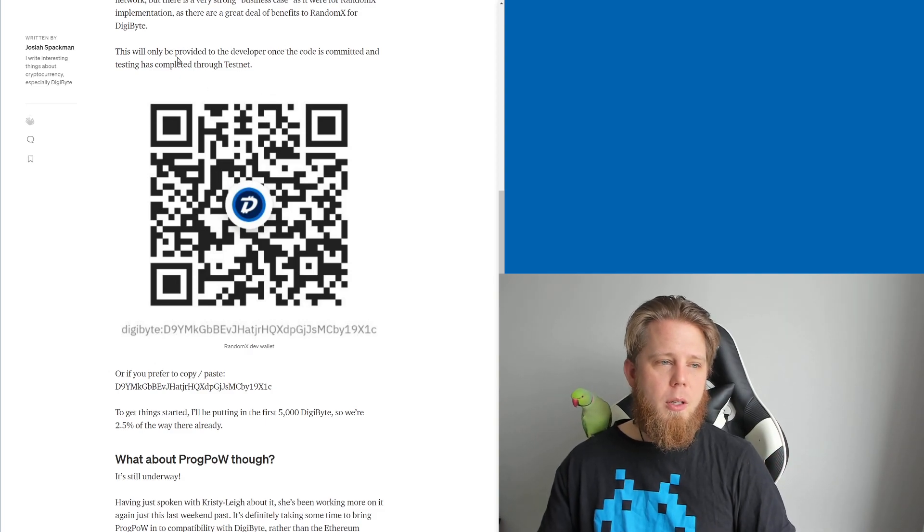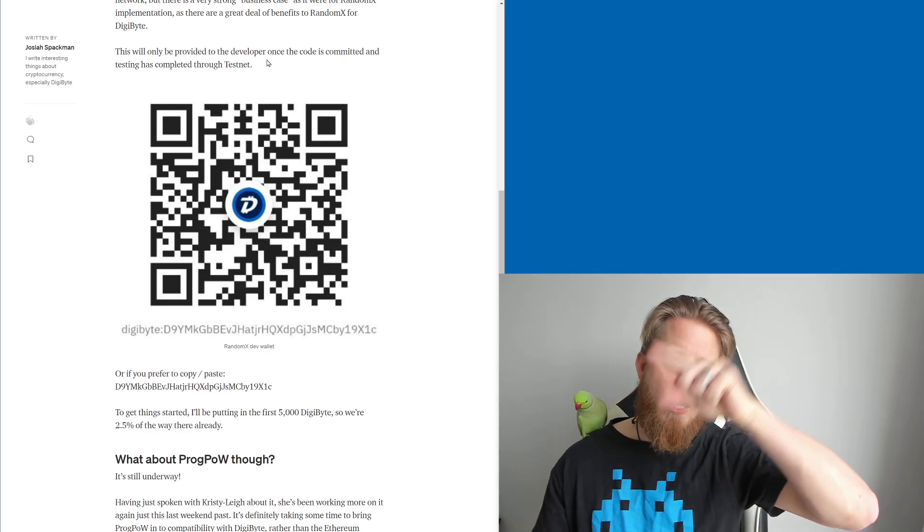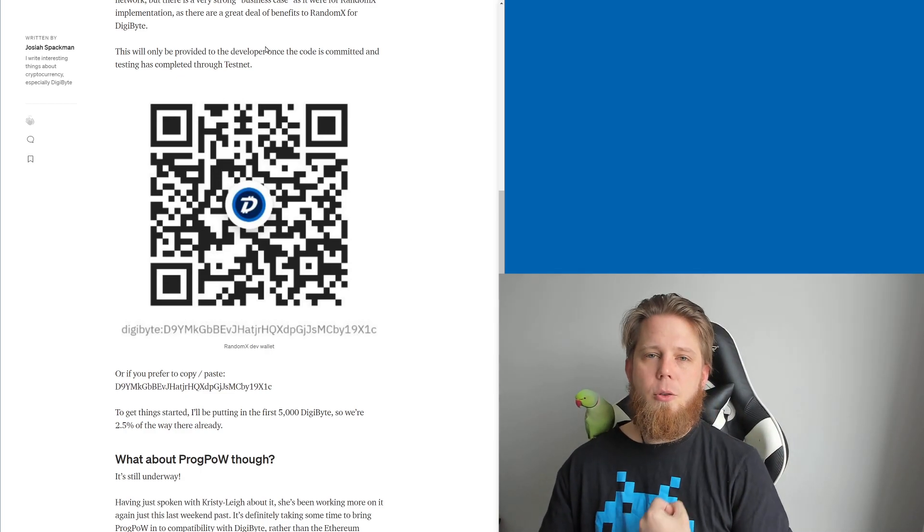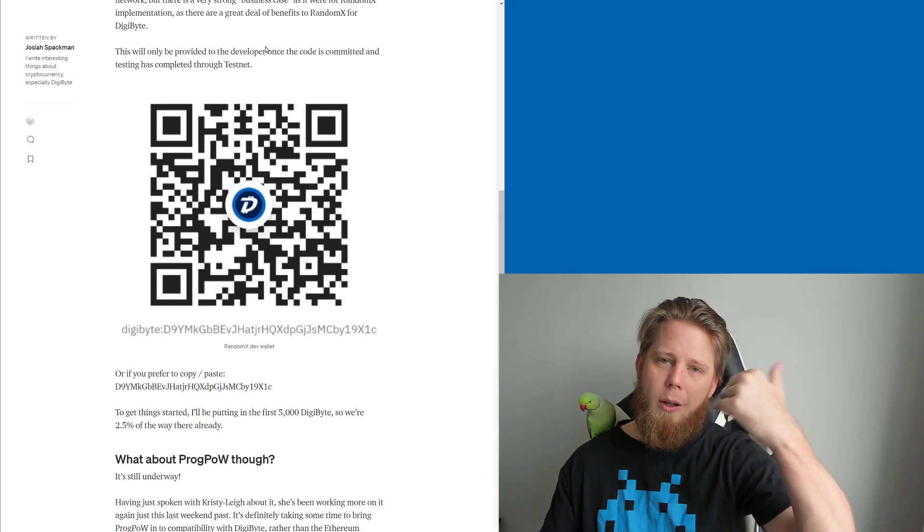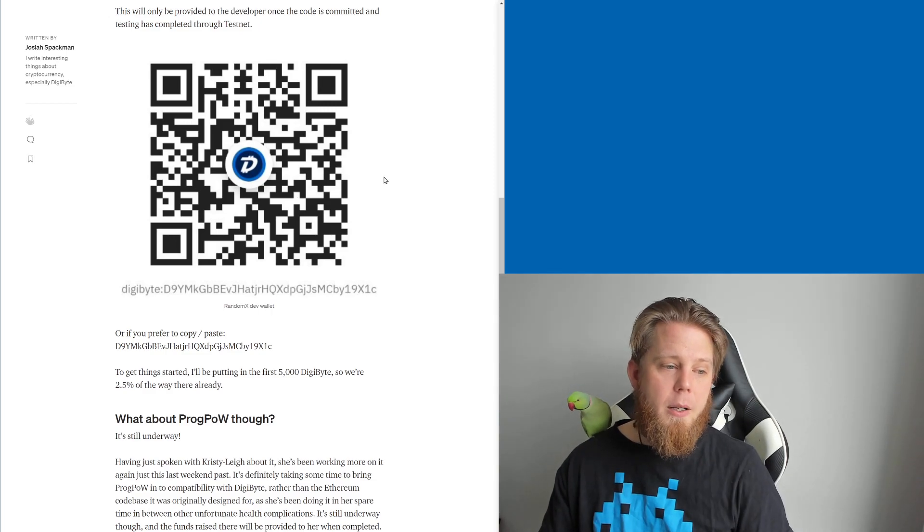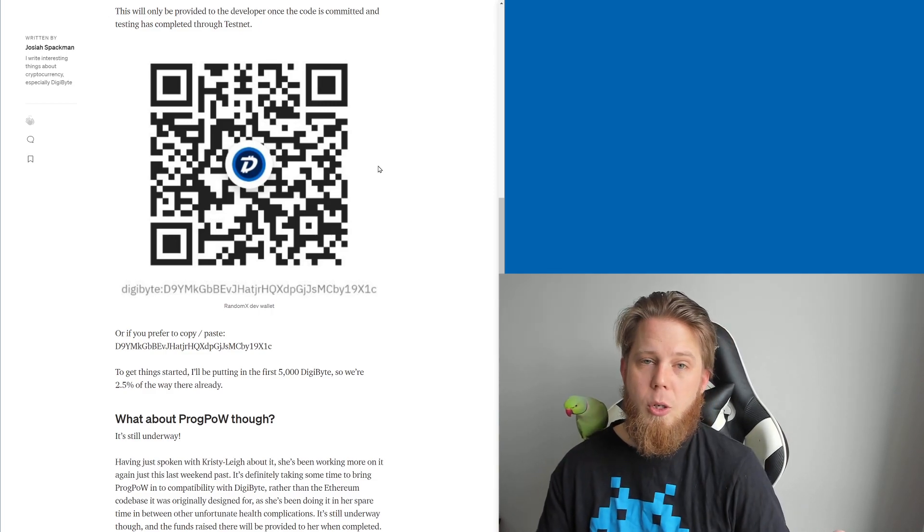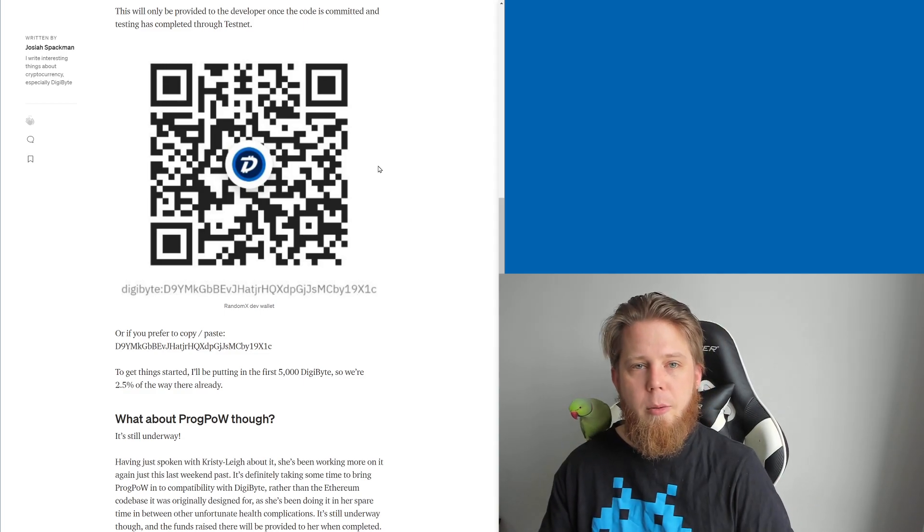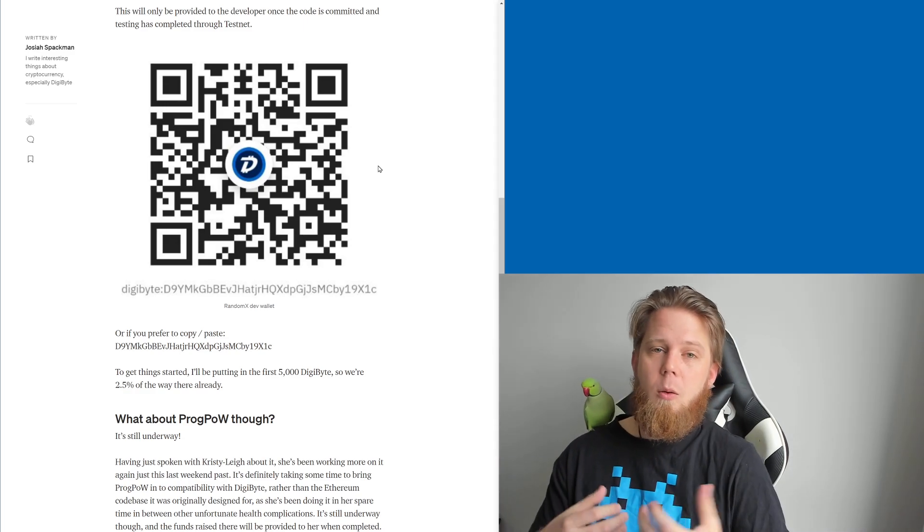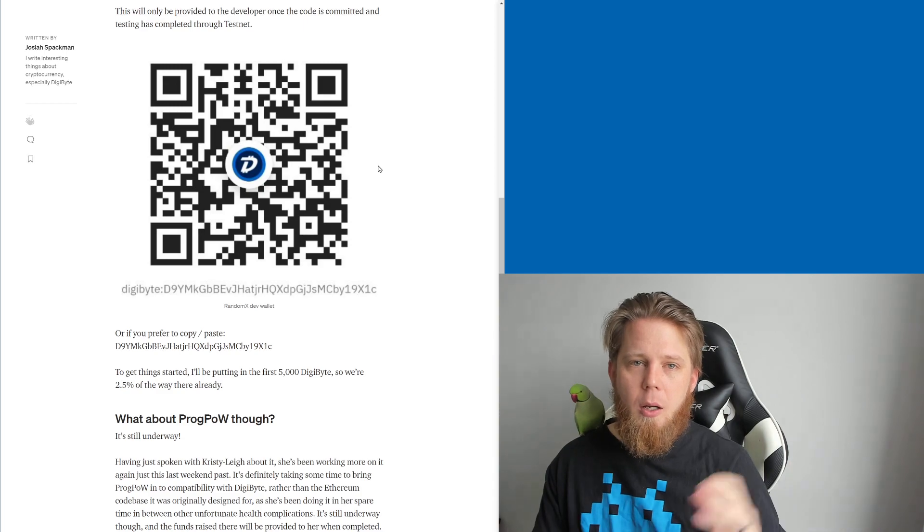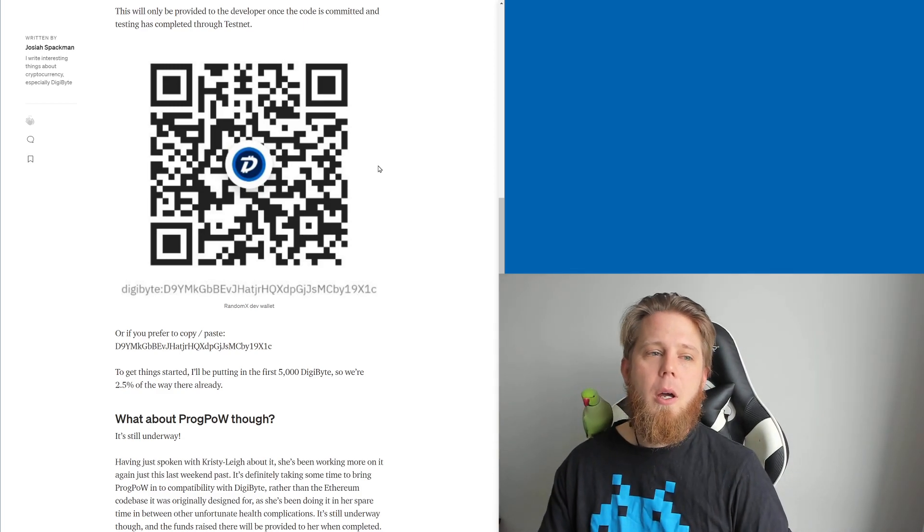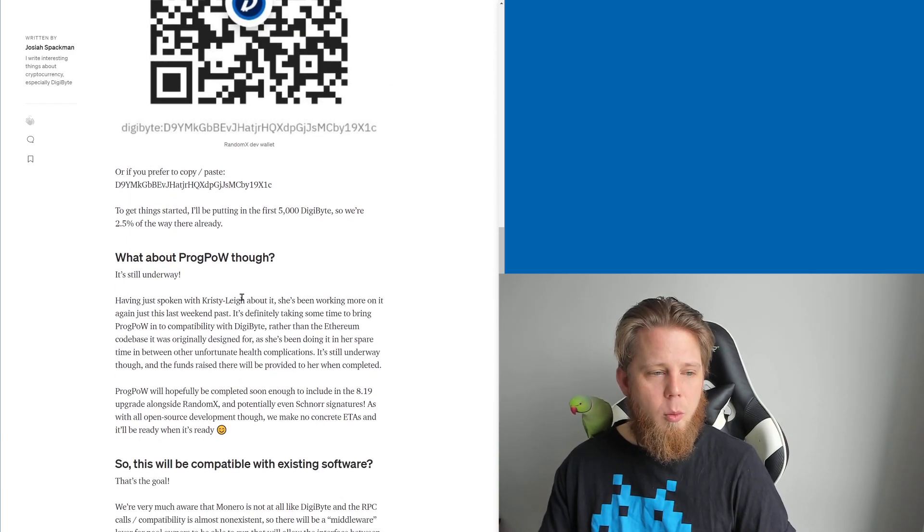So where are we here? Now I also mentioned that the funds will only be provided to the developer once the code is committed and we've done the testing through the testnet. So it's not like they're going to commit it, give us something that's basically broken and then go see you later. Now I've already put the first 5,000 DigiByte in there to get us started, 2.5%, so long story short if we can get another 40 people that are willing to donate that same amount then we're done. We can basically give these funds to the developers so they can take a bit of time off their work, off their day job and get this over the line for us.